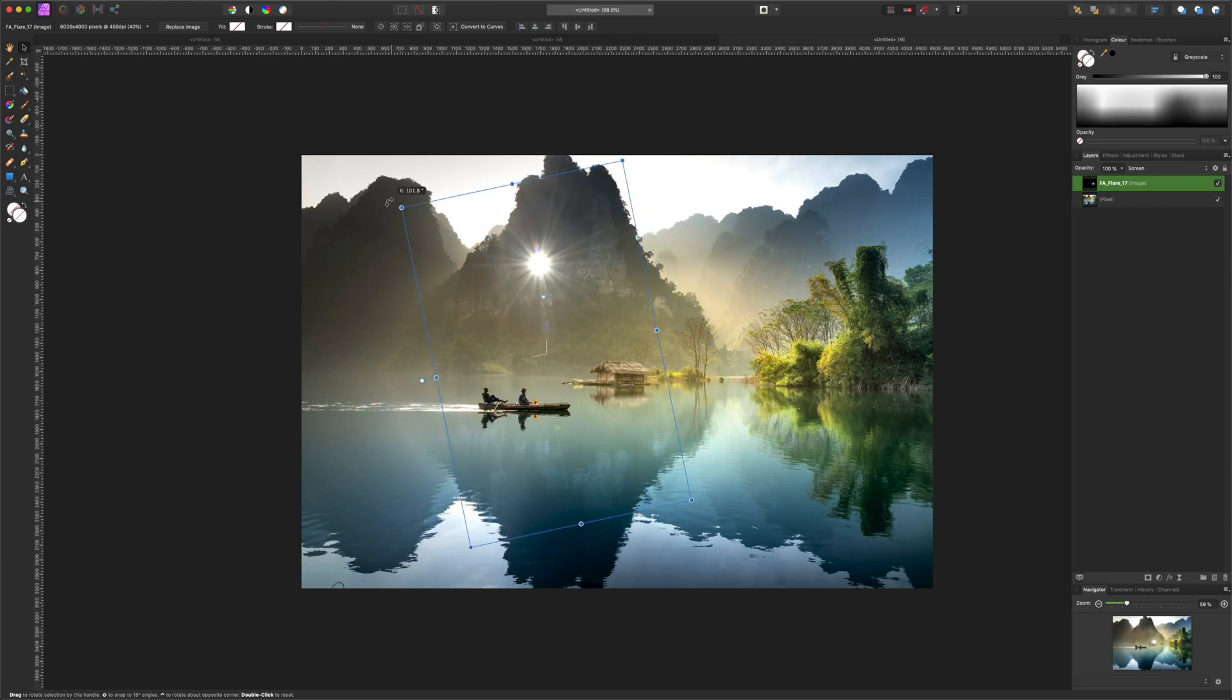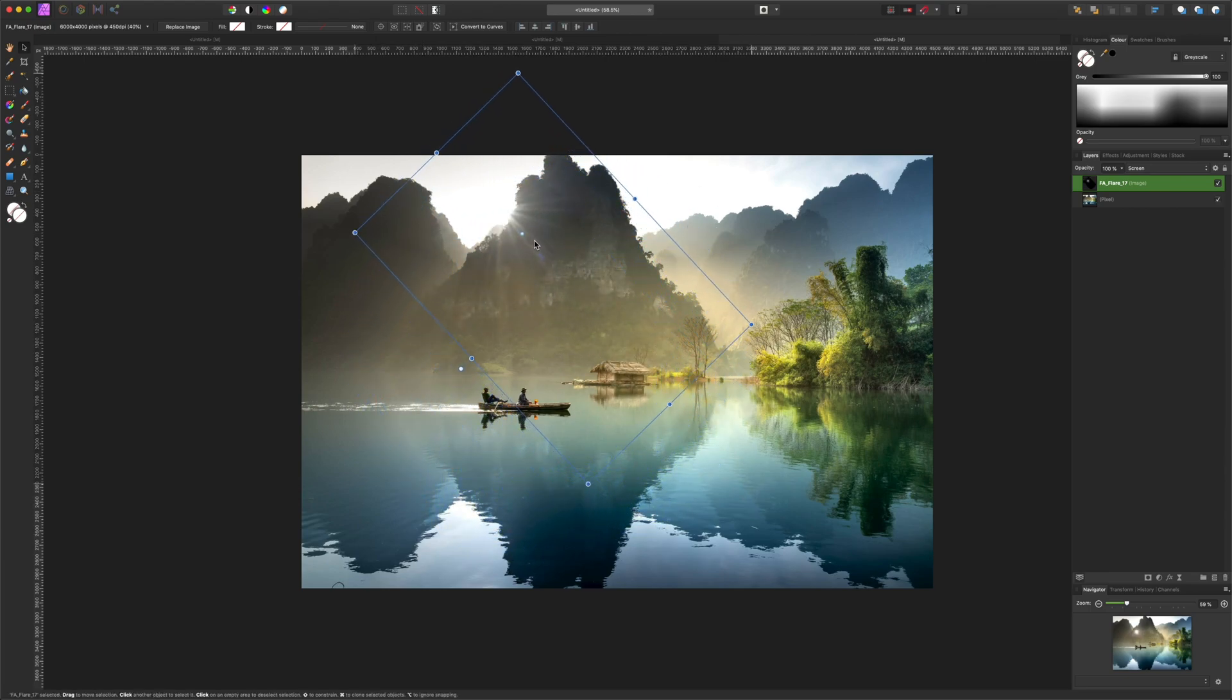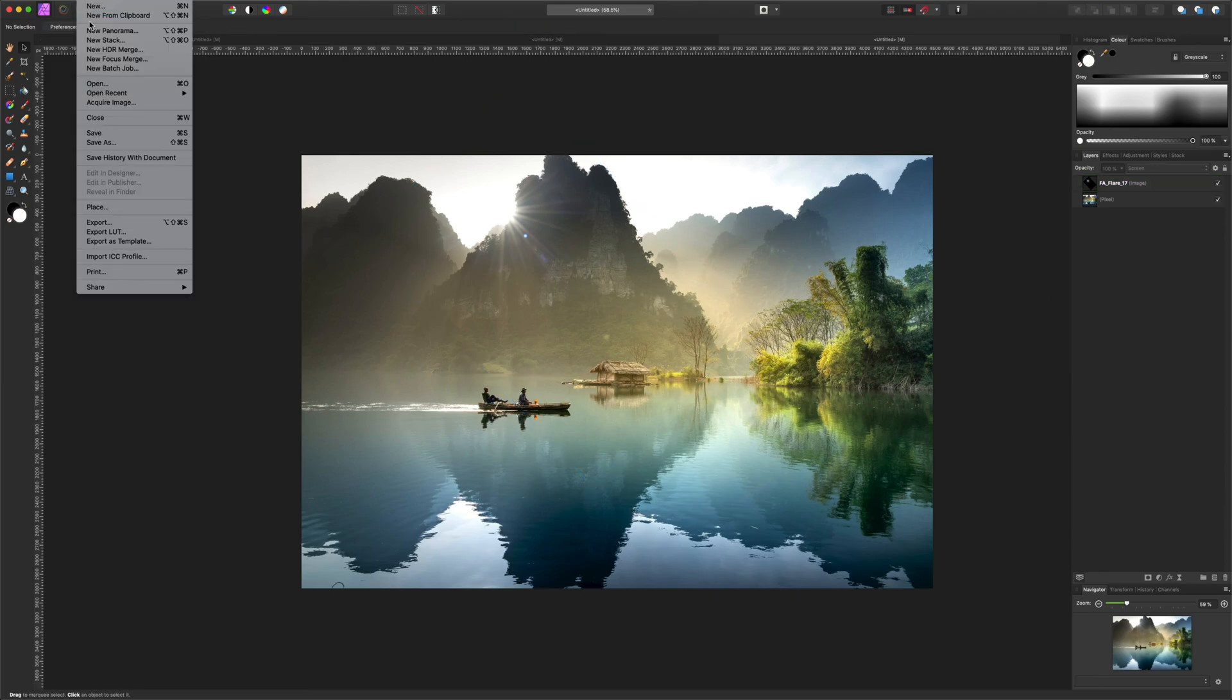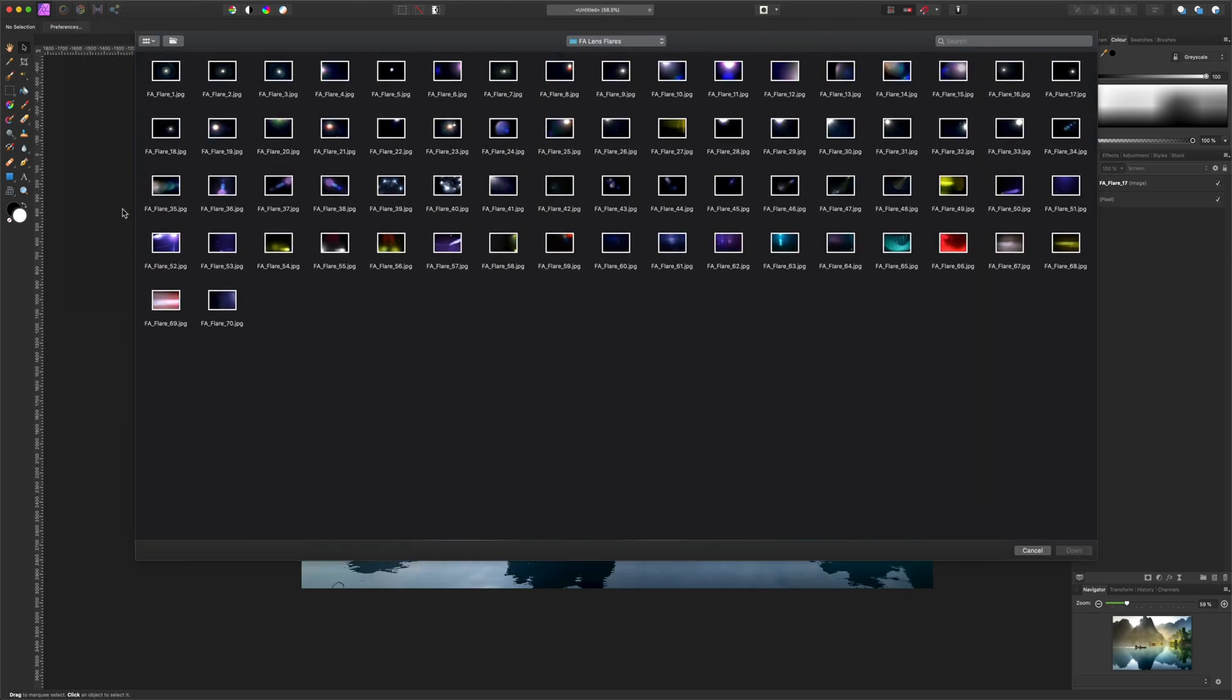Rotate it and reposition it out there. Now let's bring in one more overlay to really give this image a bit more color.